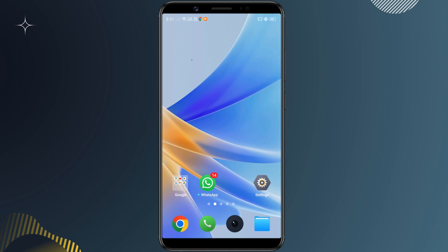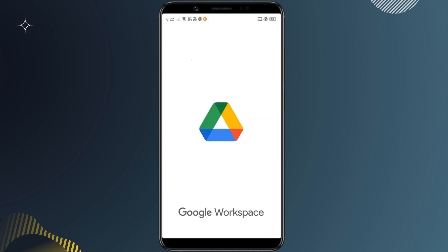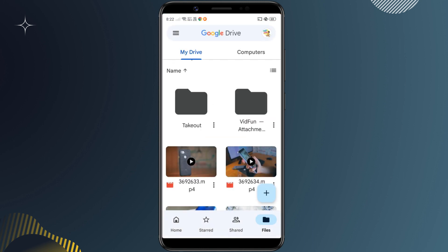After downloading the APK, you'll need to move it to your Android TV. We'll use Google Drive to transfer the APK to Android TV. So open the Google Drive app and upload the APK file.